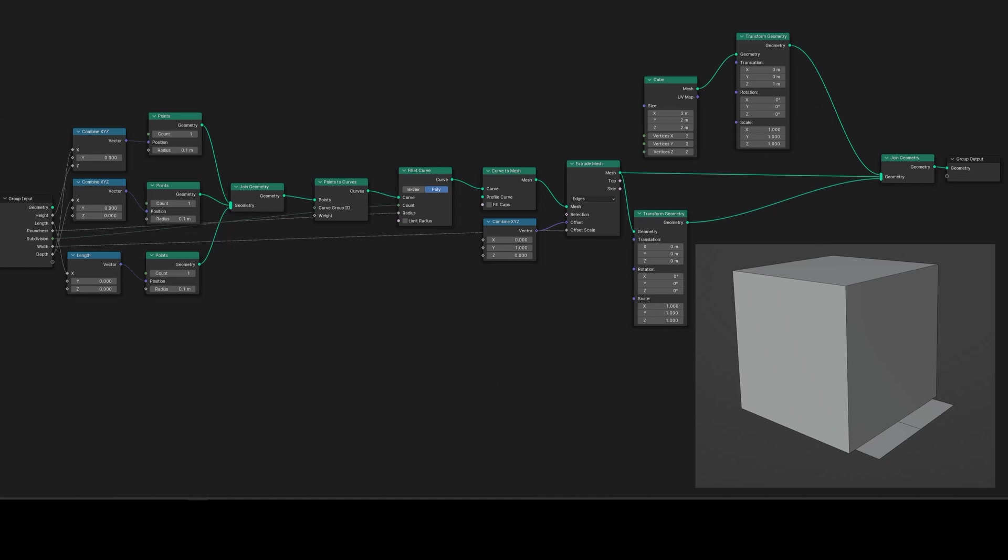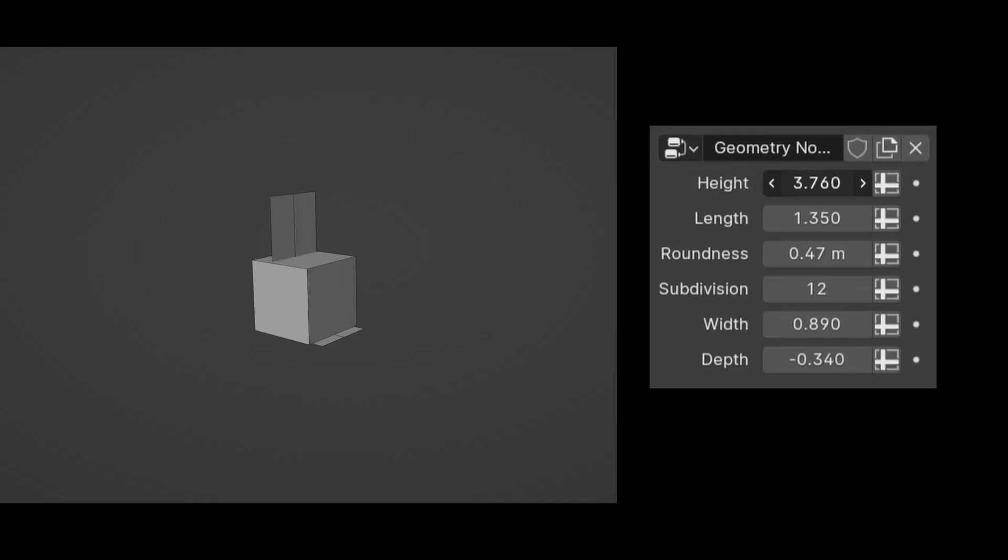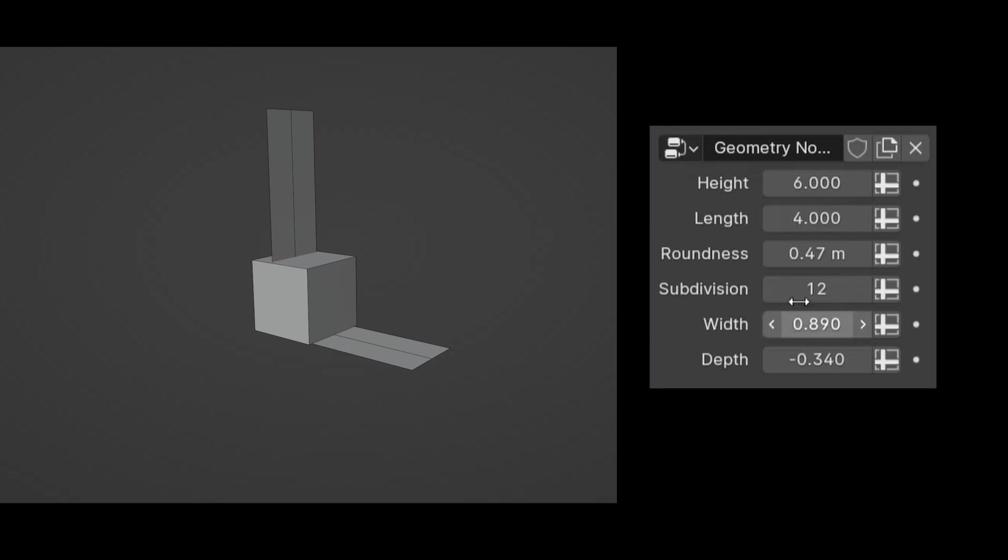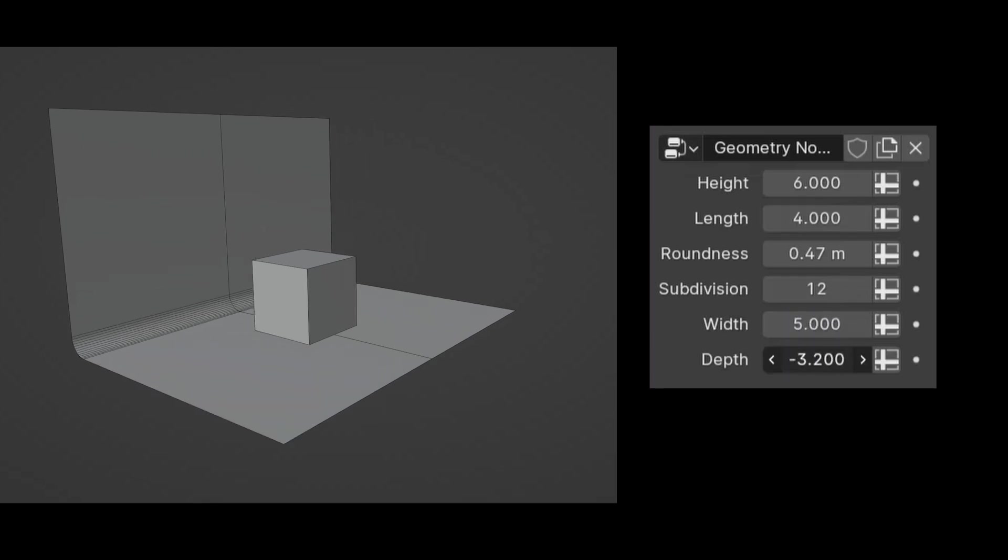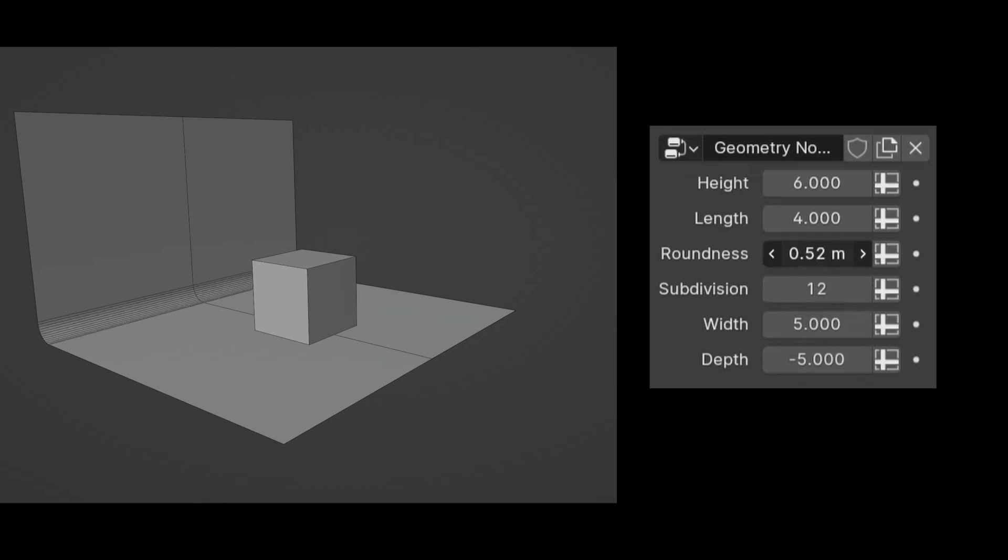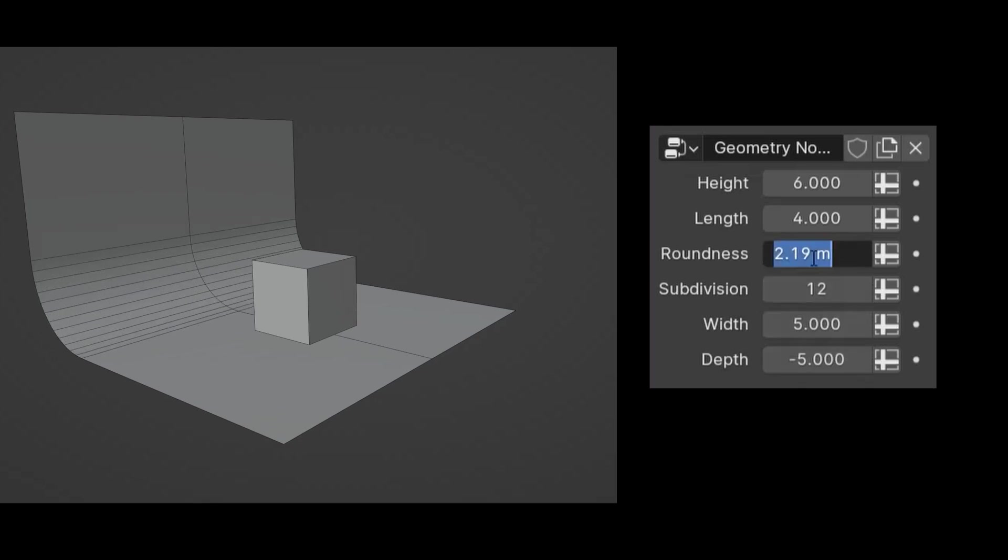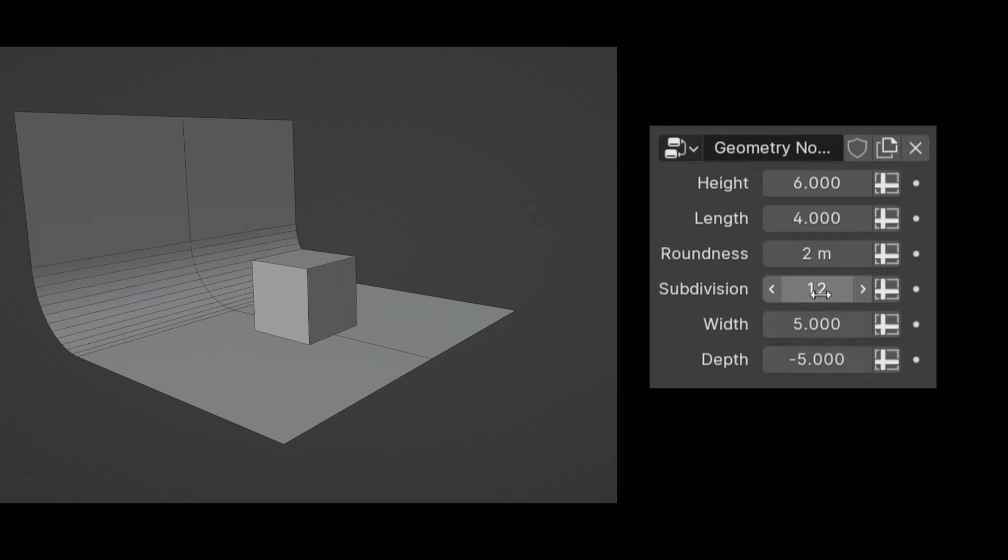Now adjust the properties of our backdrop object. Set the height to approximately six, set the length to about four, set the width to roughly five, and the depth to around minus five. For roundness I'll take two. To make it smoother I'll use about 15 for the subdivision.